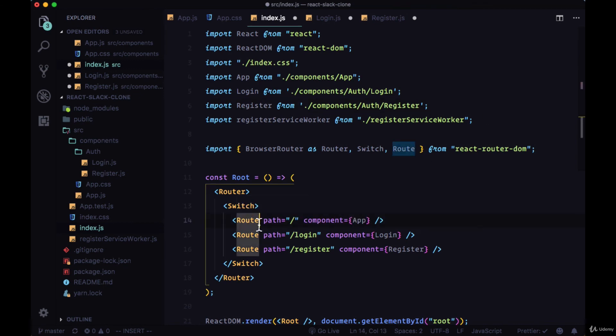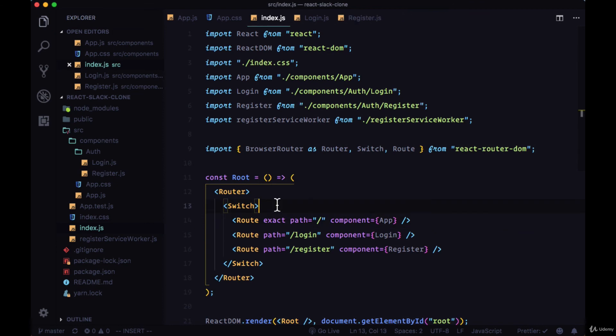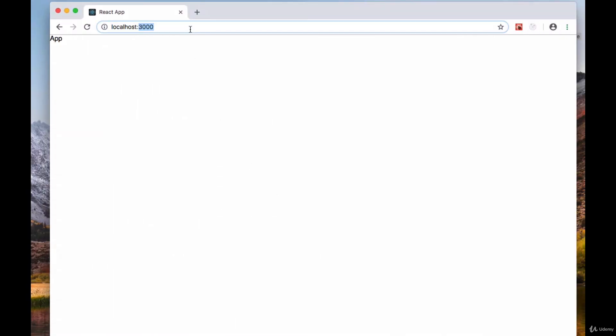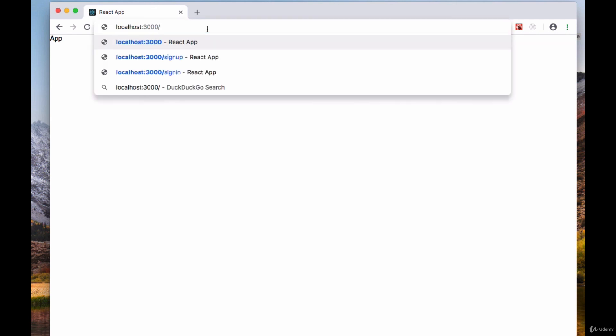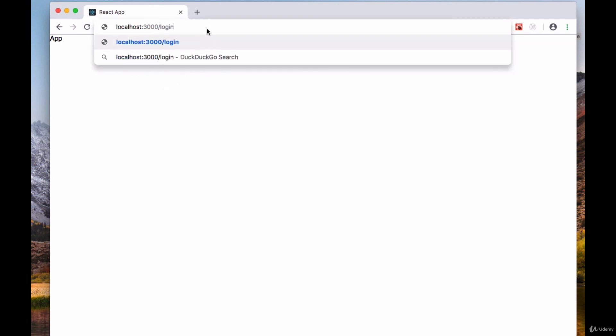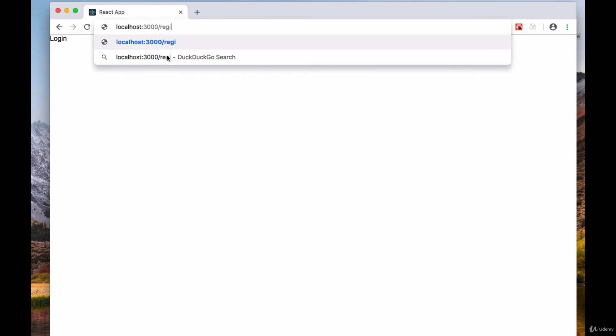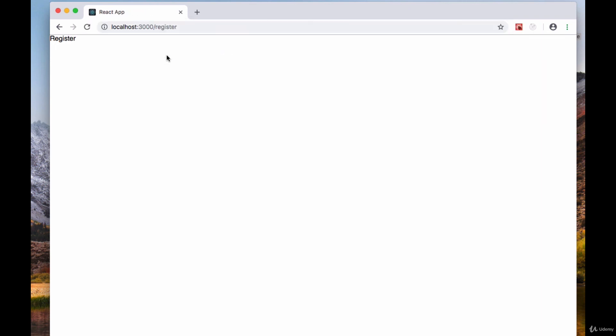We want to add the exact keyword on the route path to make sure that we're not matching multiple components, which is what the switch component will do if we don't have that exact keyword there. Then we can within our browser go to login and the register routes.